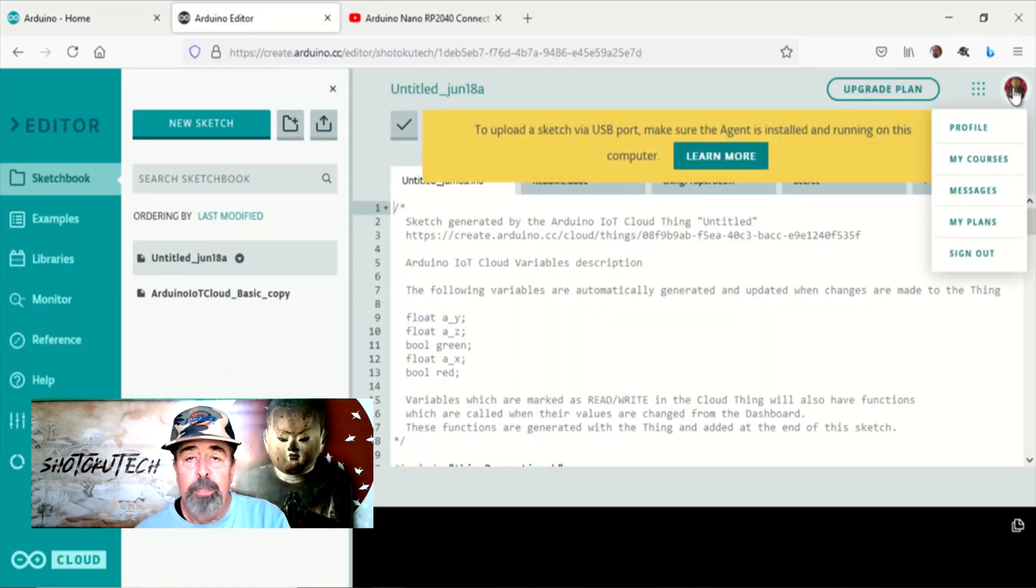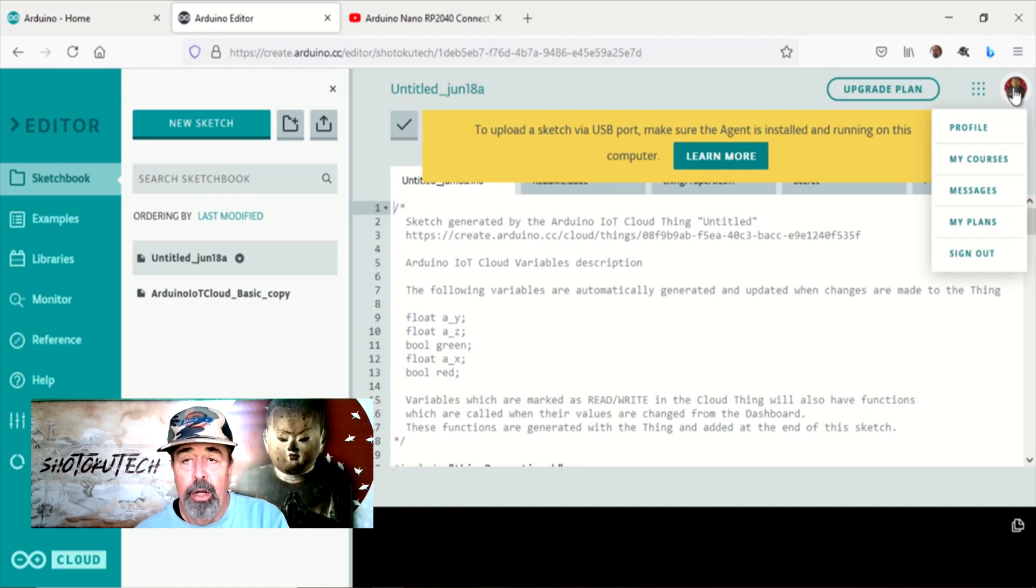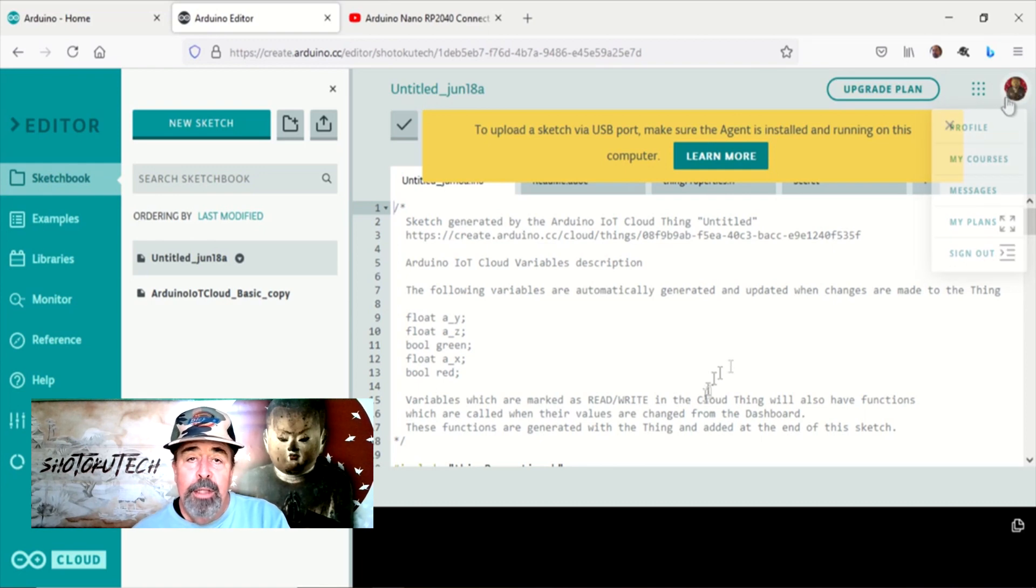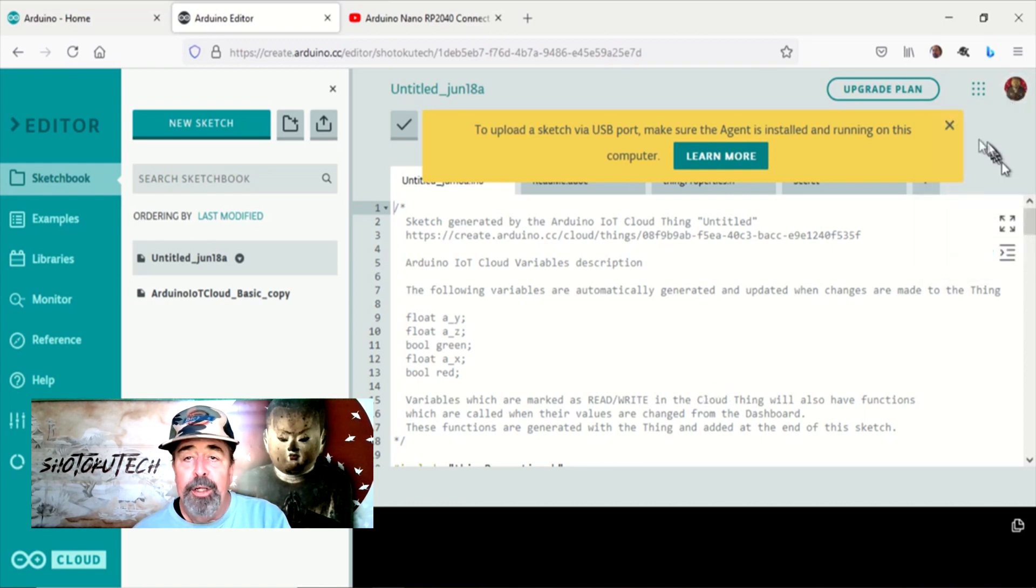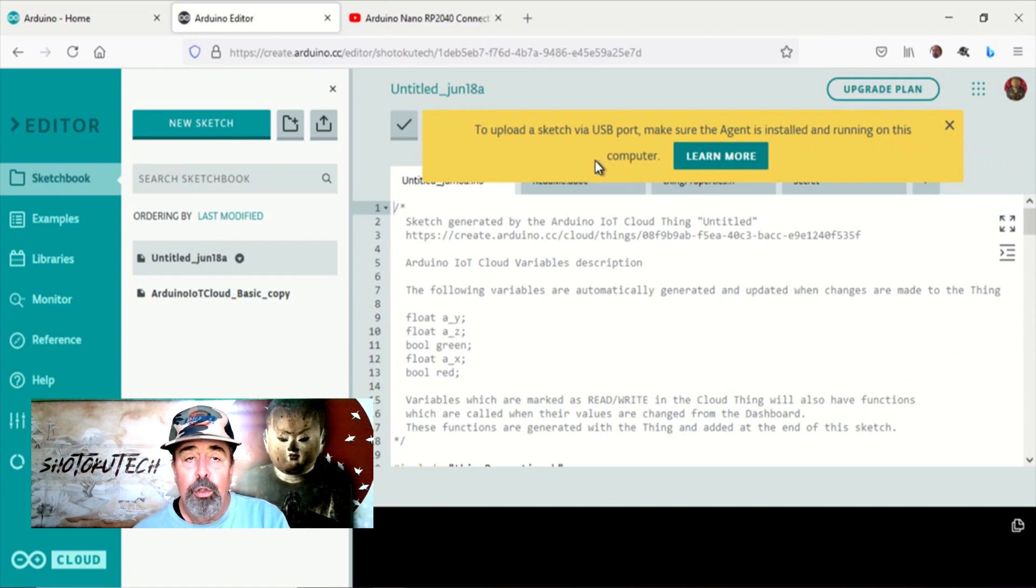You will want to be signed in to the Arduino website. The Arduino web editor requires that the Arduino Create agent is running on your computer.